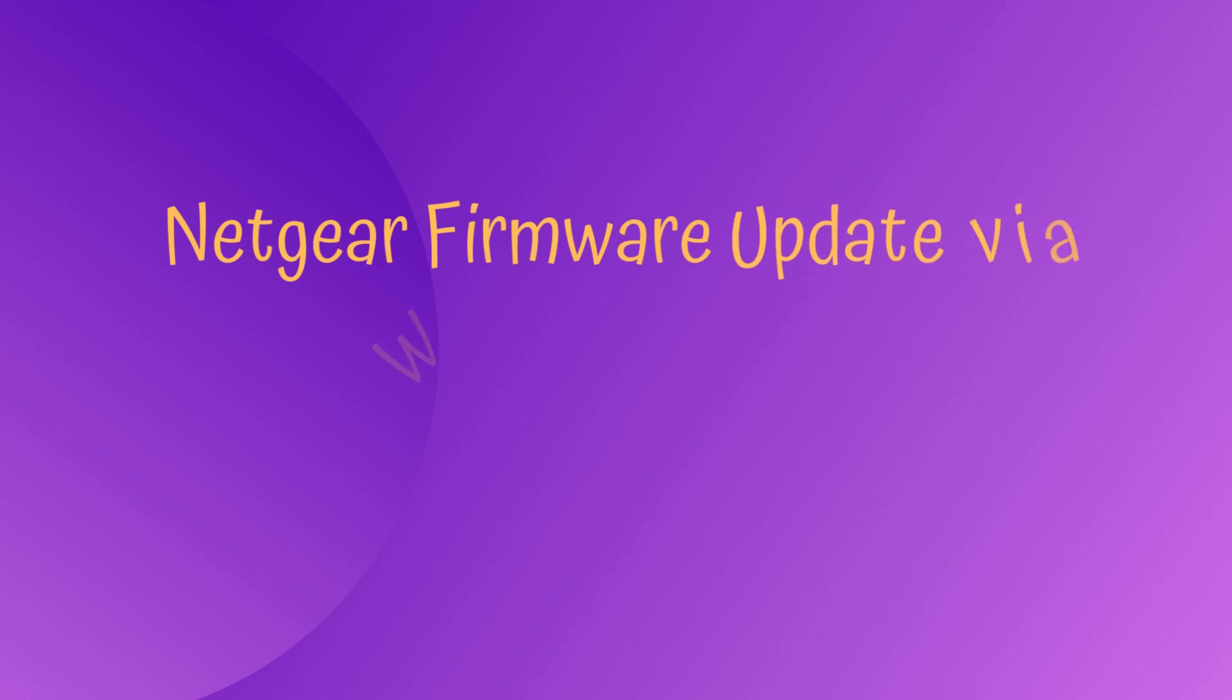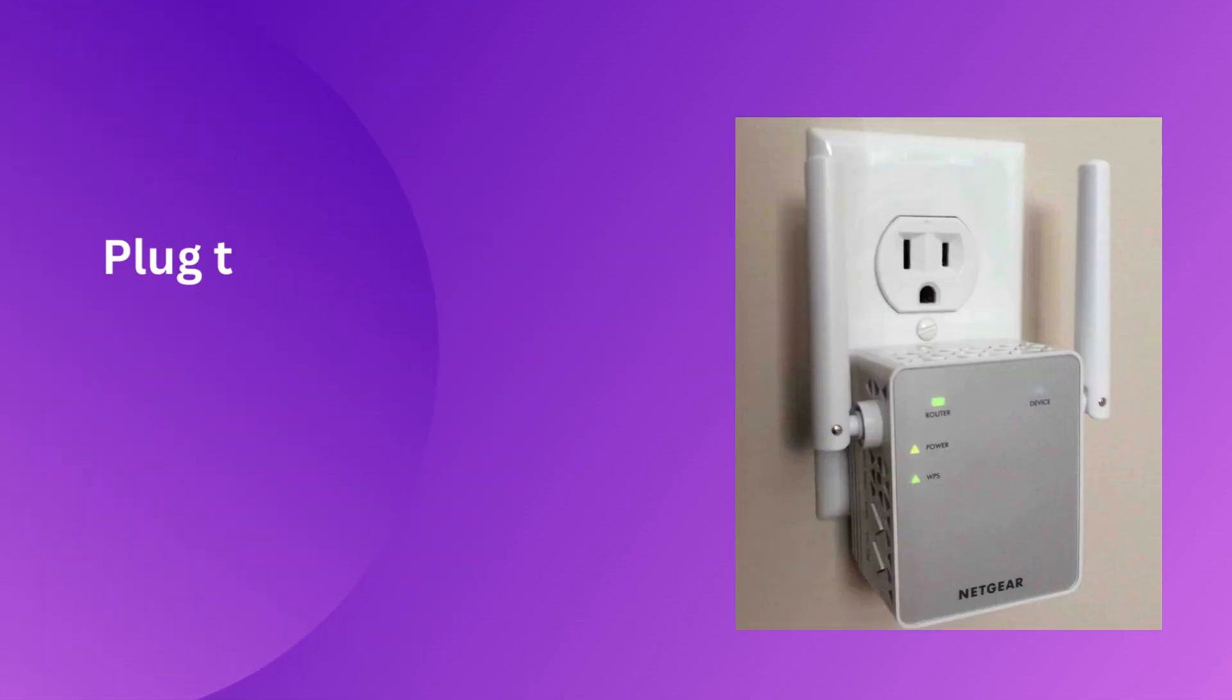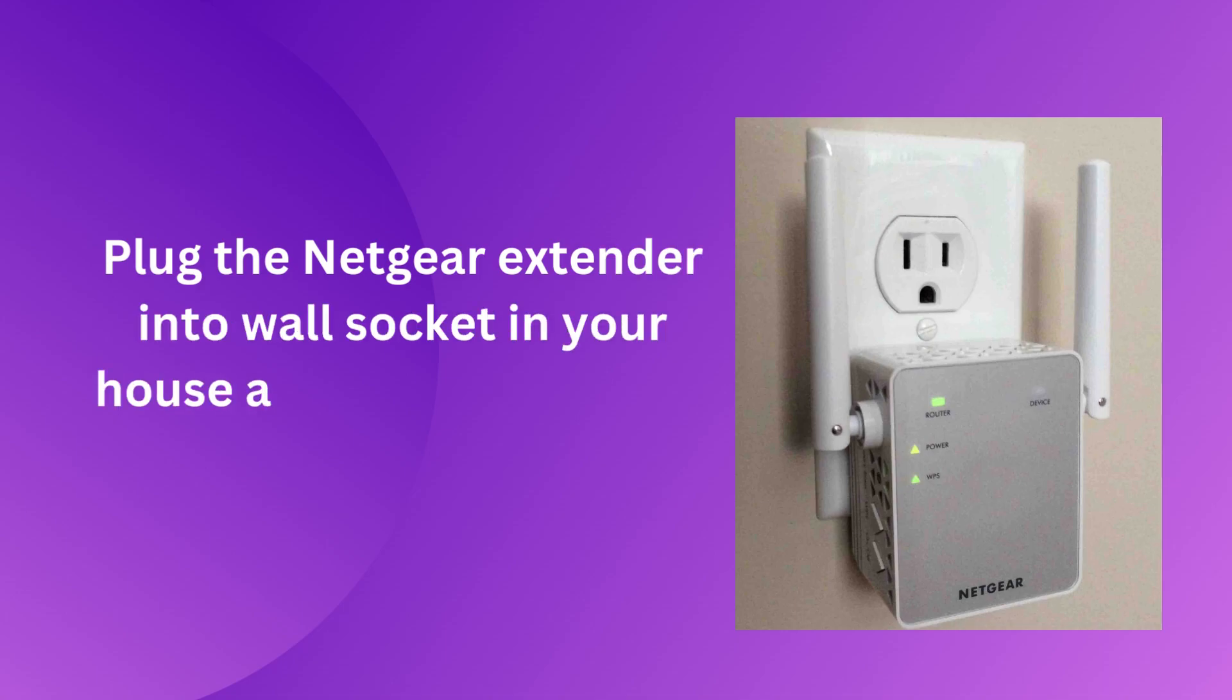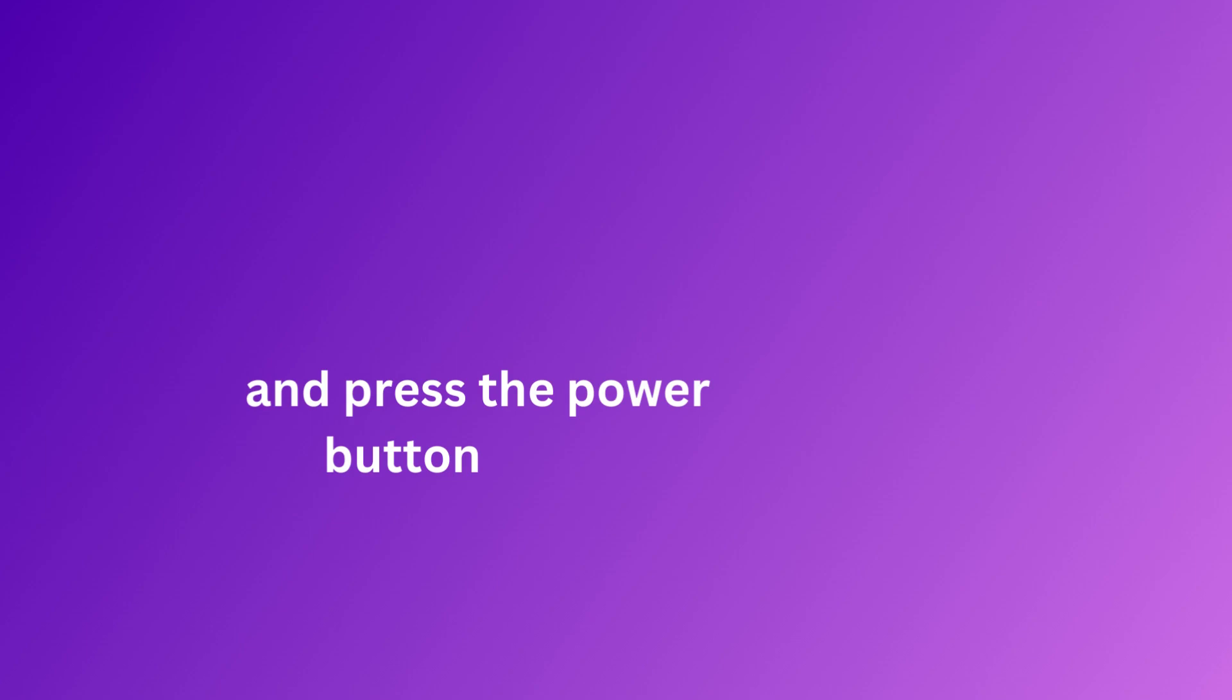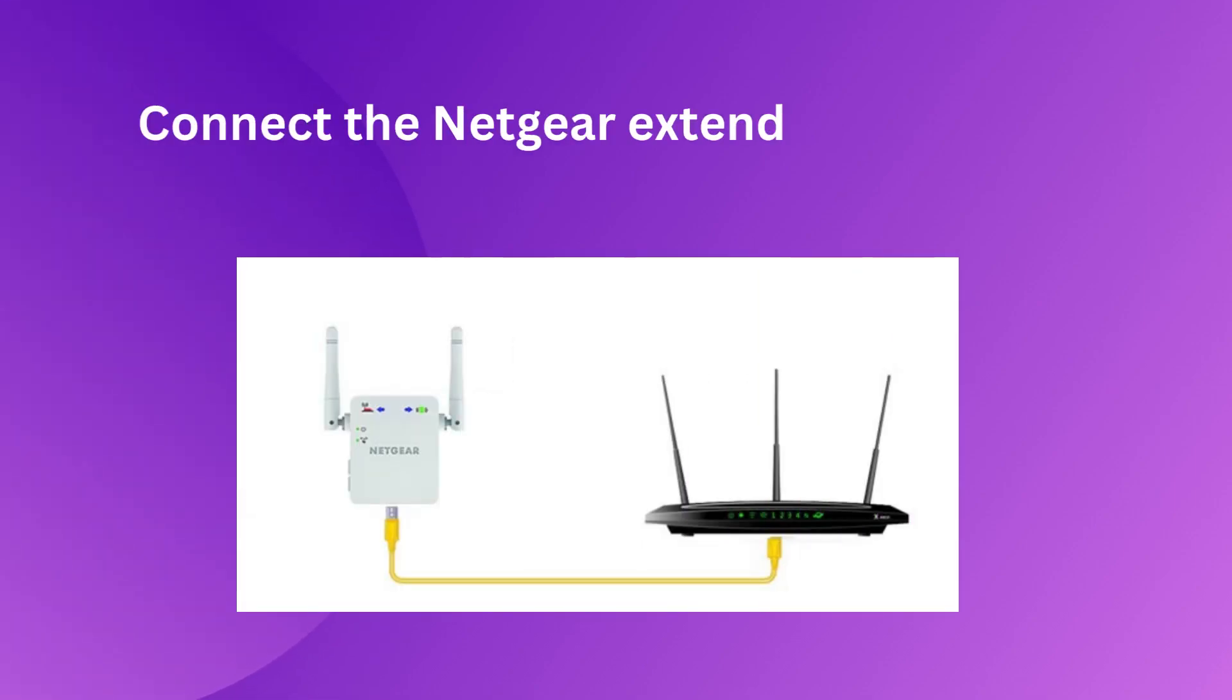Netgear firmware update via web user interface. Plug the Netgear Extender into wall socket in your house and press the power button. Connect the Netgear Extender to the host router.